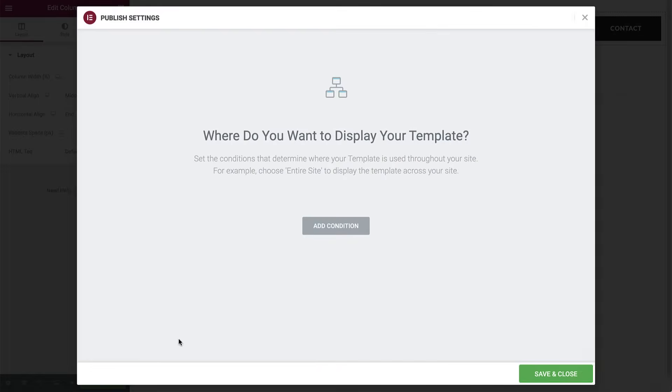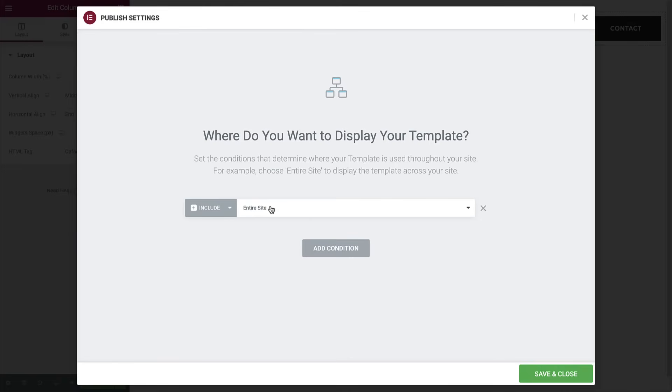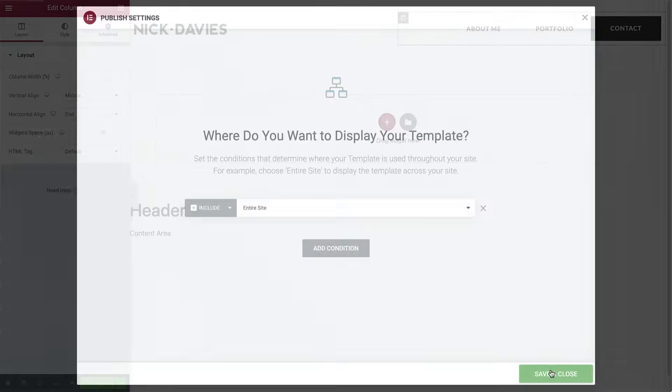Let's click publish and set the conditions that determine where this header template is displayed across the website. By default, it's set to display across the entire site. Exactly what we need. So hit save and close.